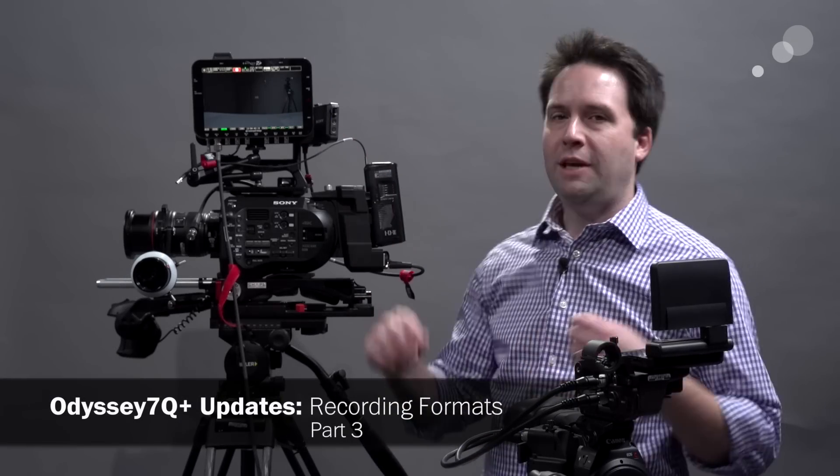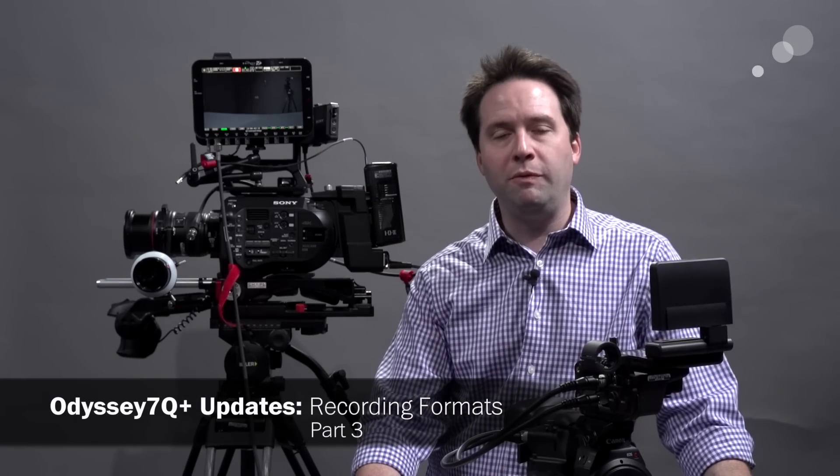Hey everyone, Andy here, back again with the Odyssey 7Q Plus from Convergent Design. In this section of the videos I want to talk about the new recording format supported by the Odyssey.